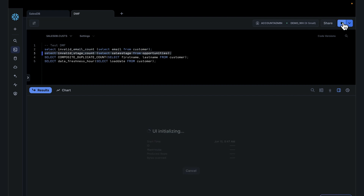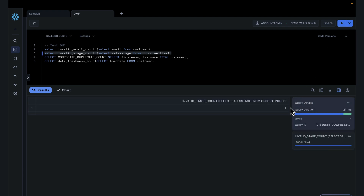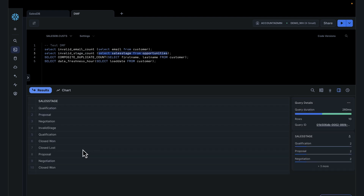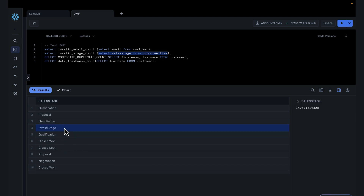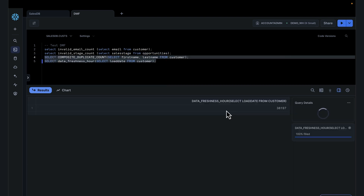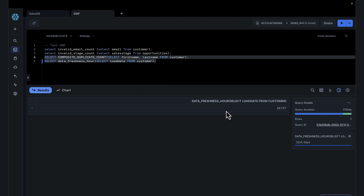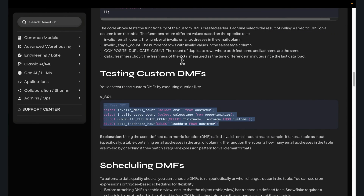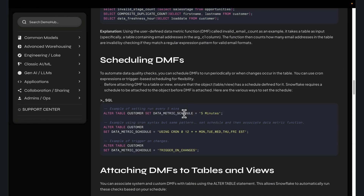We do the same for stages. We have one invalid stage. We had an invalid stage — everything else was within the checks we had, and this can surface that for you. Now, it doesn't give you the specific record; it just tells you that there is an invalid check, and you still have to go in and look at the specific records if that's your requirement.